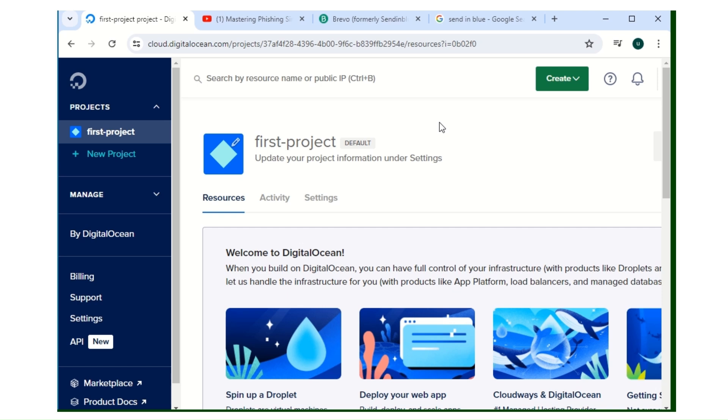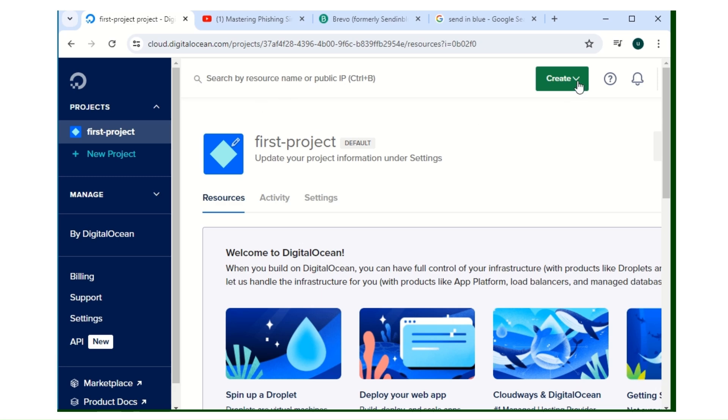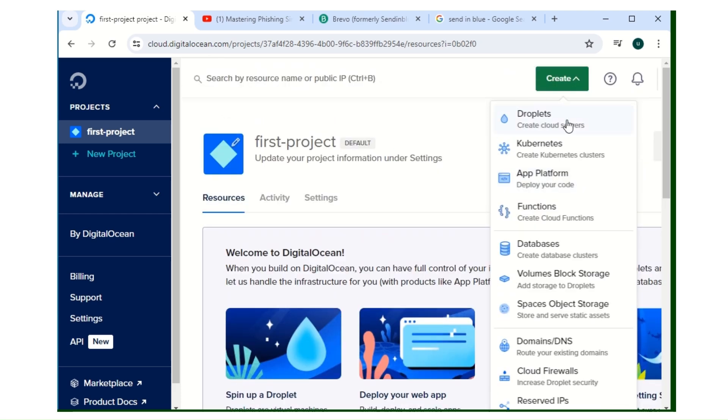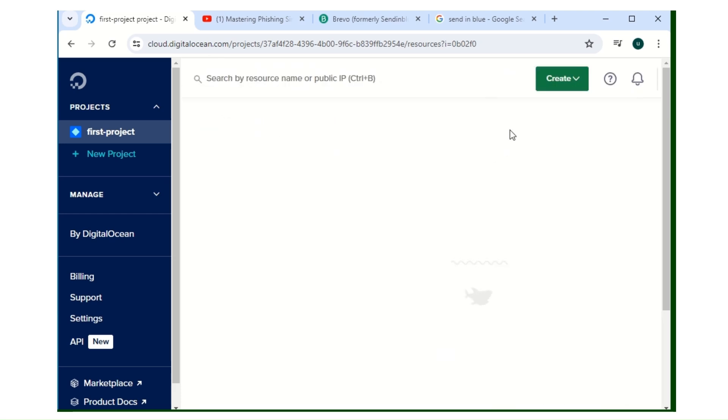You choose your VPS server provider. I'll be using DigitalOcean for this video. If you want to use DigitalOcean, you create your account. You're going to be given free access of $200 to get your account. Once you see this dashboard, you go to Create and you go to Droplets - that is what they call their own server.